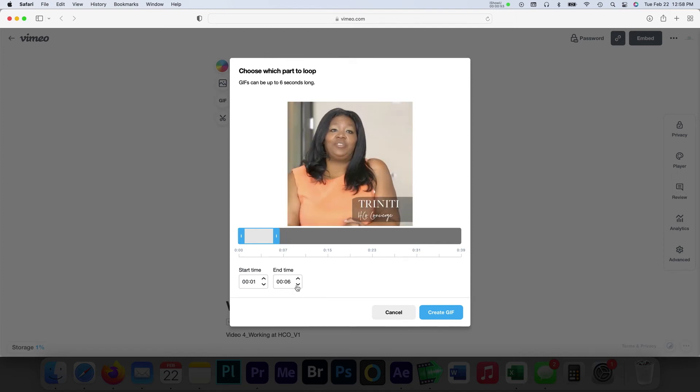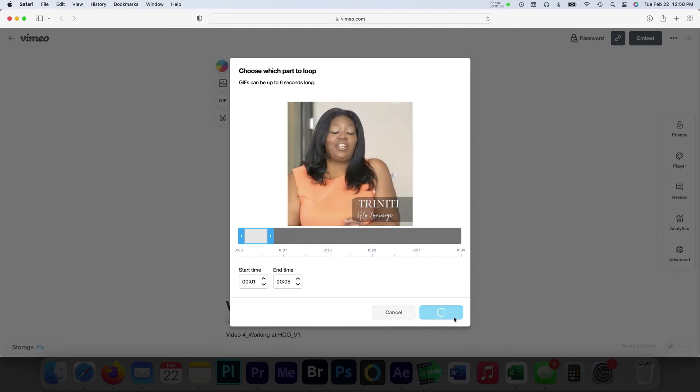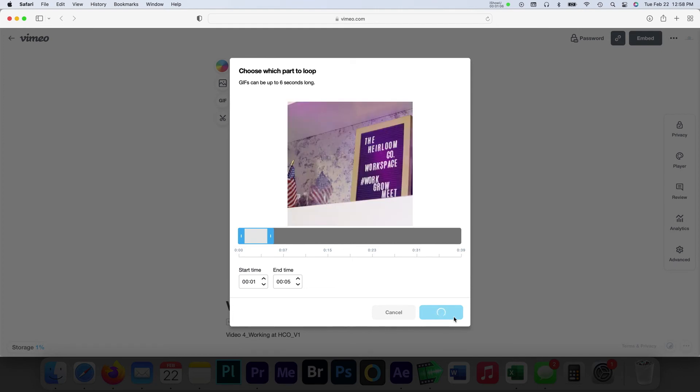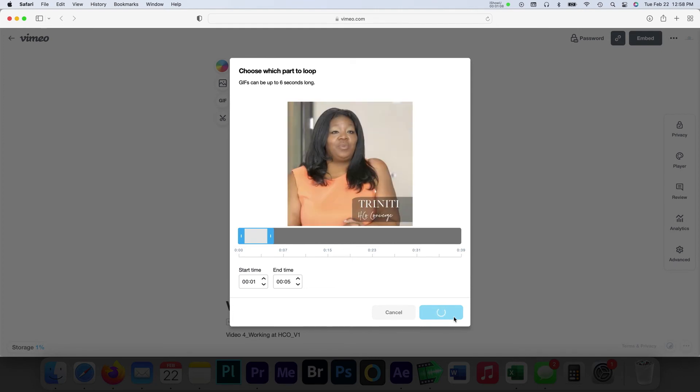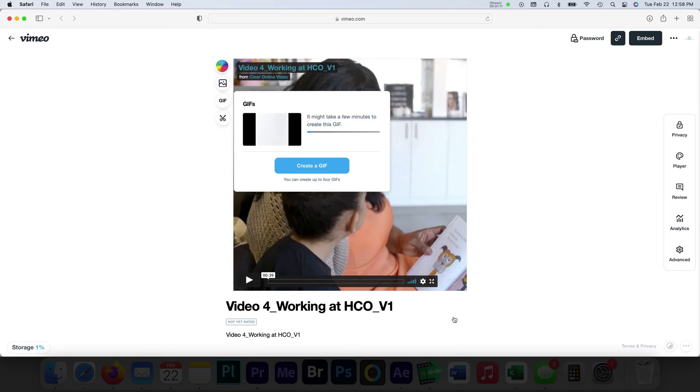Once you have a selection finalized, you can select the Create GIF button. This will open up another small window that will show Vimeo processing and creating the GIF. This may take a few minutes.